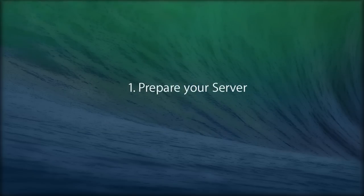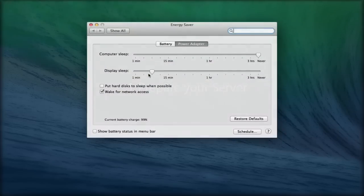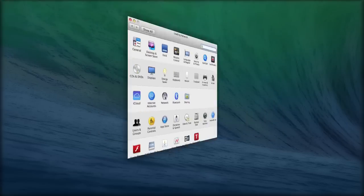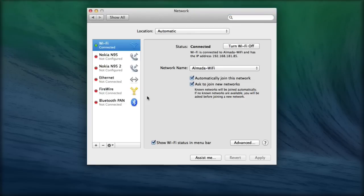1. Prepare Your Server. Go to System Preferences, Energy Saver on your server, and follow the second step of our iTunes Server tutorial. We'd also suggest using System Preferences, Network,